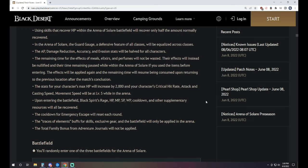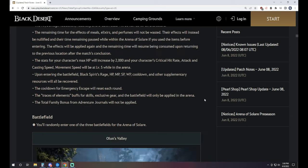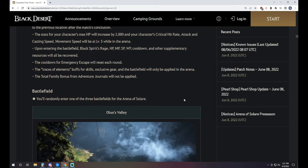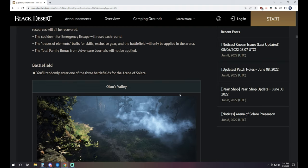Upon entering the battlefield, the Black Spirit Rage, HP, MP/SP, WP, cooldown, and other supplementary resources will be recovered. The emergency escape will reset each round, so your V is going to be reset between each round, which is nice. The trace of elements buff for skills exclusive gear in the battlefield will only apply in the arena, and the total family bonus from adventure journals will not be applied. So any of your journals, not going to be in there.